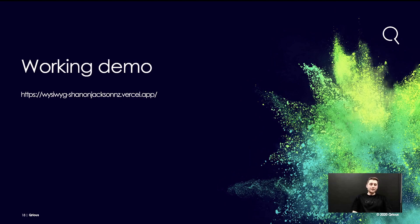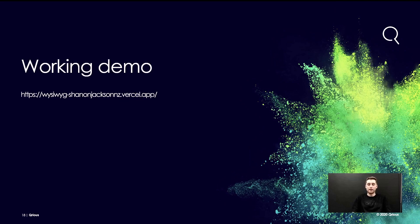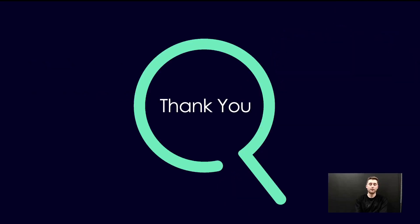So I've left the working demo up there for you guys now. Feel free to go home, have a play around with it. I'll probably send out the slides on Twitter or I'm sure they'll be in the post-conference documentation. And thank you for your time.